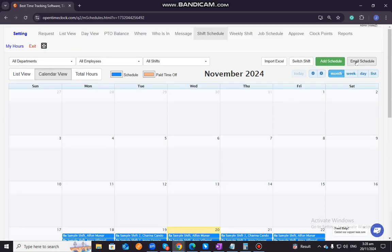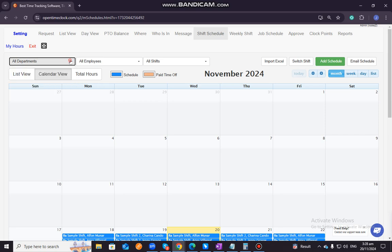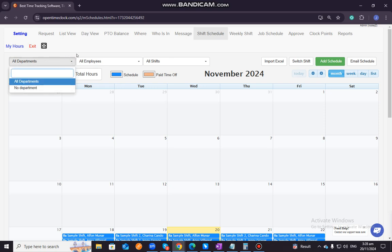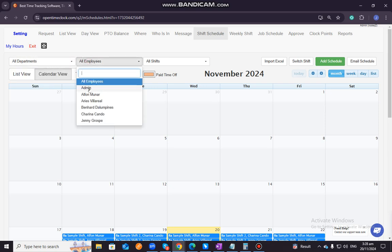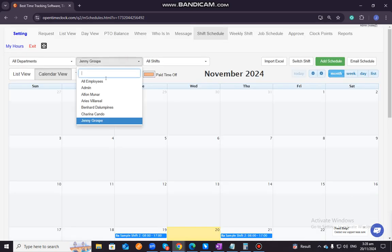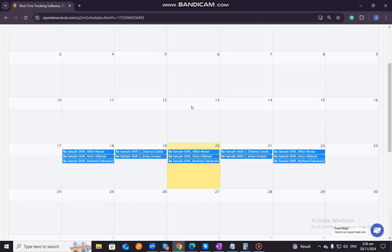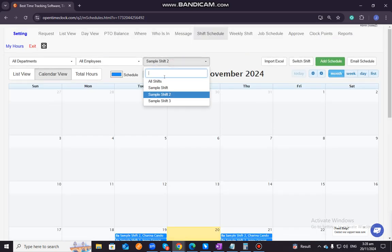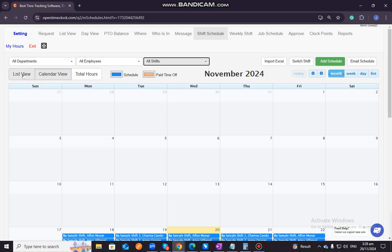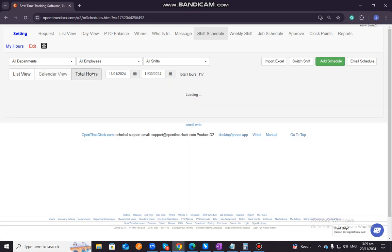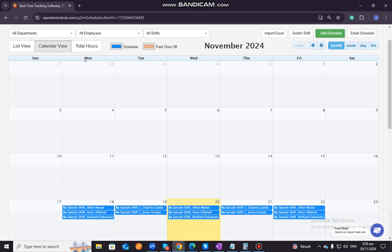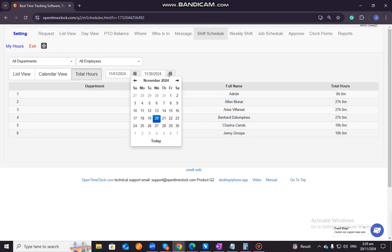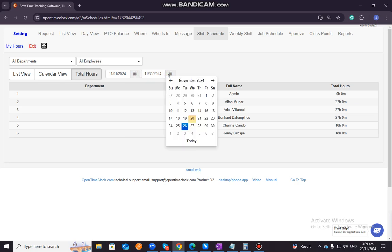So we also have here a lot of features that I can discuss. For this one, you have an option to filter the view. You have an option to view it by filtering all departments, all employees or specific employees, or a specific shift, or all shifts. You also have here an option to view it by list or you are going to see it in list view, calendar view, and by total of hours.